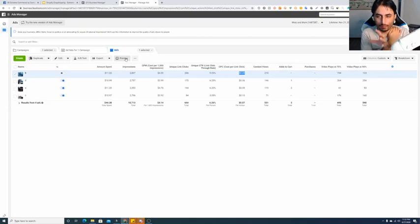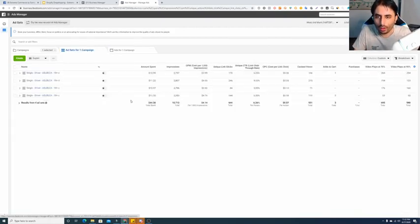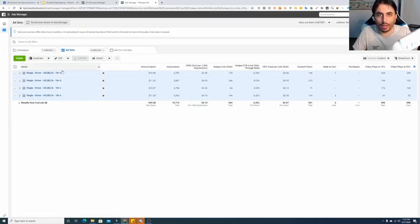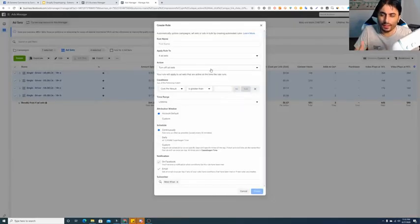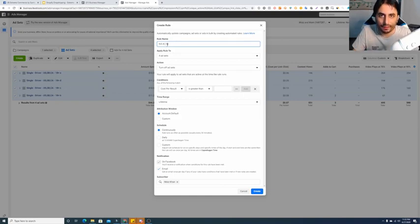Now let me tell you two more things: how I ended each ad at exactly $10-$11 spend. If you're not available at your desk and want ads to stop at a certain level — whether impressions, result, cost per result, or amount — the way to do it is: select all ad sets and create a rule. You can also create a rule without selecting ad sets and implement it on ads. Create a rule — for example, 'kill at $10,' or you can set 'kill at 1000 impressions.'